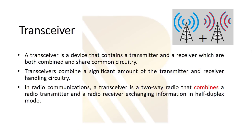A transceiver is a device that contains a transmitter and receiver which are both combined and share common circuitry. Transceivers combine a significant amount of transmitter and receiver handling circuits.